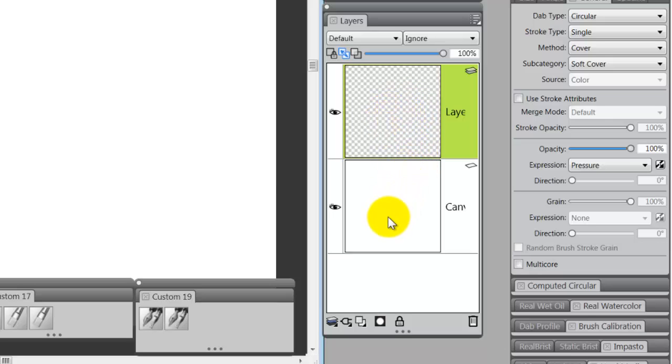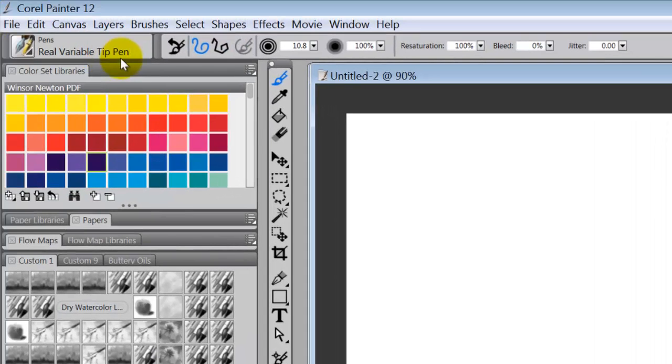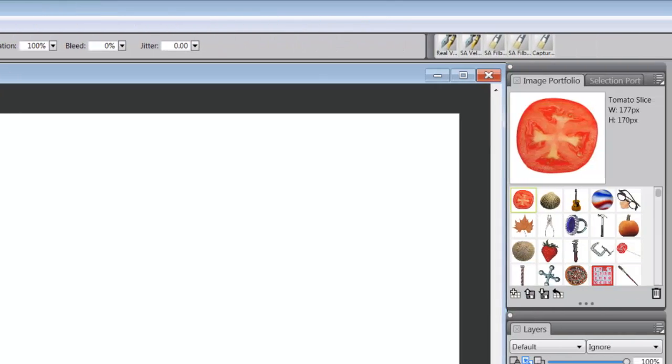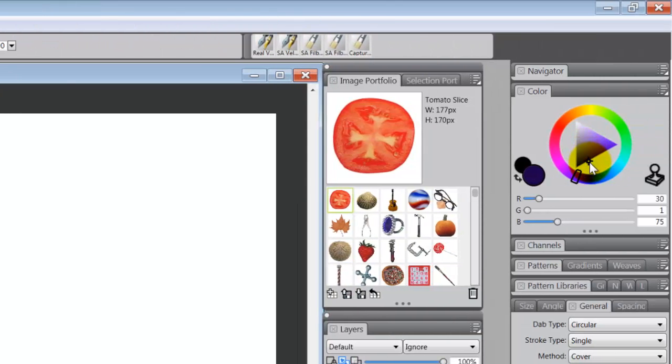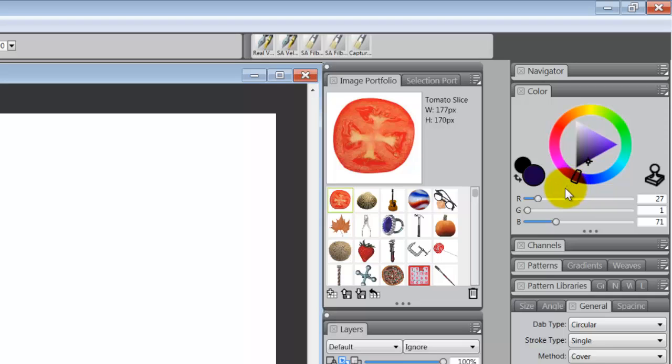Now the next thing that you want to do is pick a pen. I usually use the real variable tip pen. I just, I don't know, I like the way it moves around and stuff. Now I'm going to select a color. And the color that I have got is a dark purple. Now the color can be anything, and a dark color is probably best. Except you don't want it to be either white or black. Any other color is fine, but not white or black.